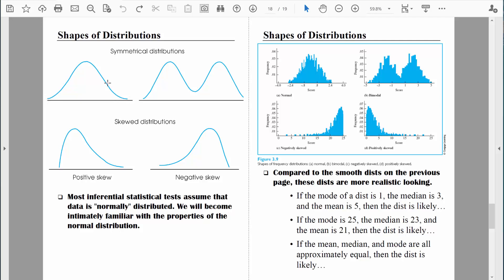For example, most men are somewhere around 5'10". That means right here in the middle of the distribution, where it's the highest, we'd see 5'10" on the number line. There are not many guys who are 6'10" and above, and not many who are 4'10" and below. It works the same way with IQ scores. IQ tests are created so the average score would be 100. Right around here there'd be a score of 100, showing lots of people score around 100. There are not many people scoring around 130, and not many people at all scoring around 70.